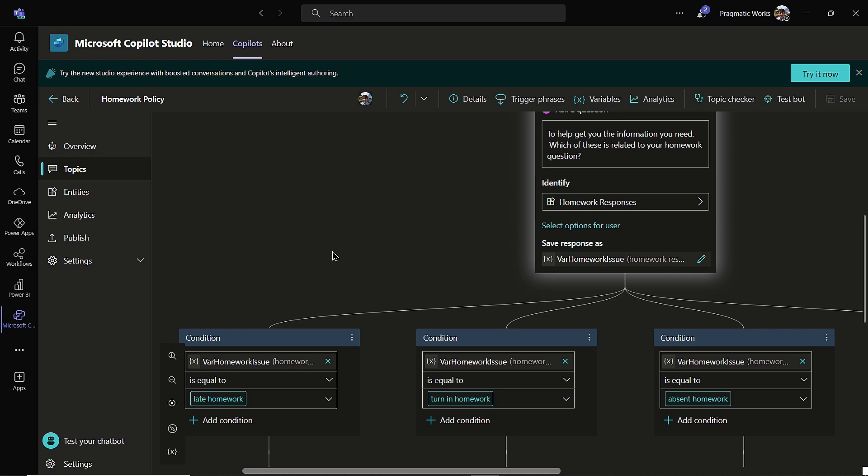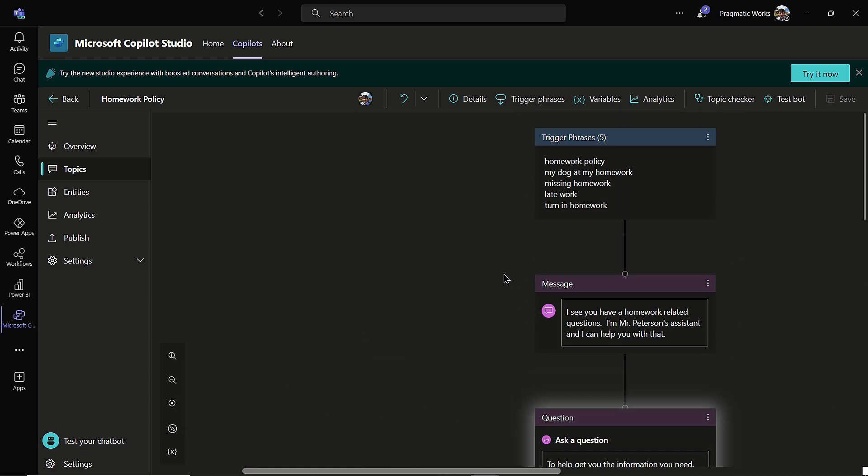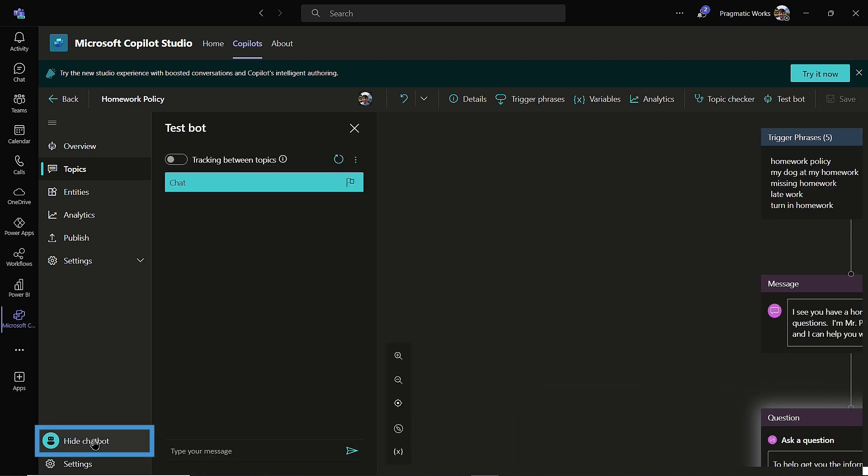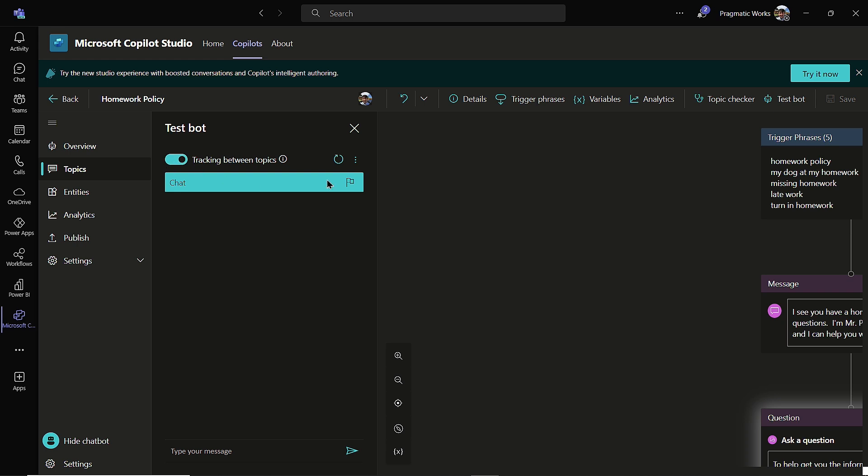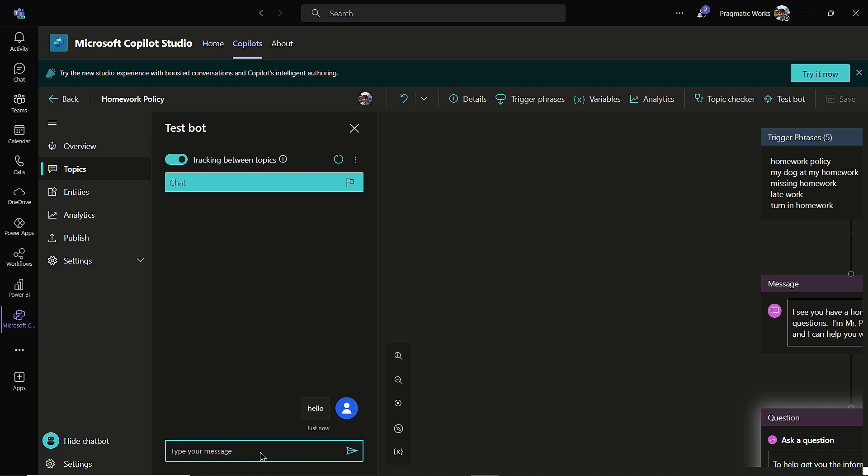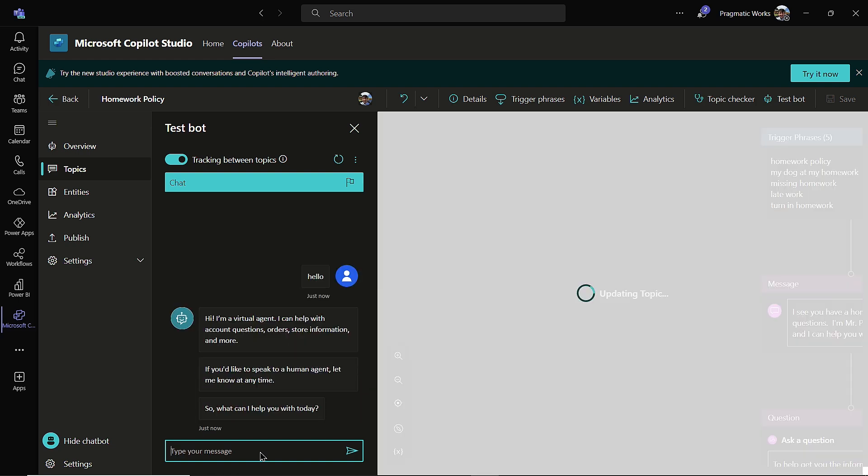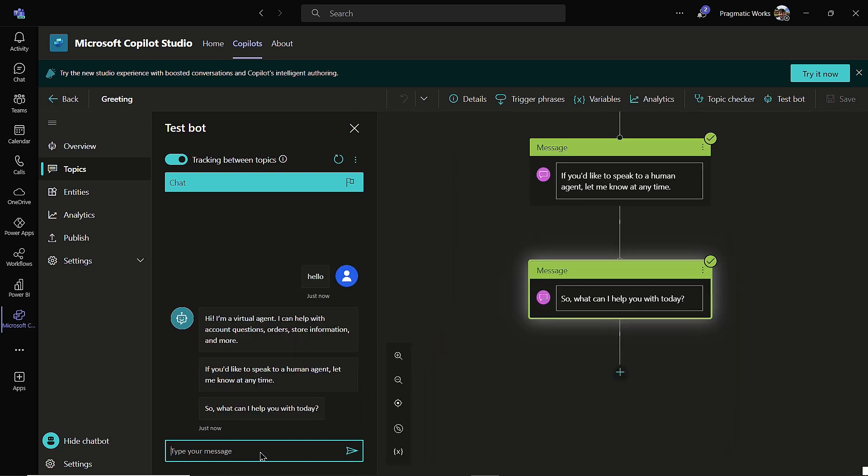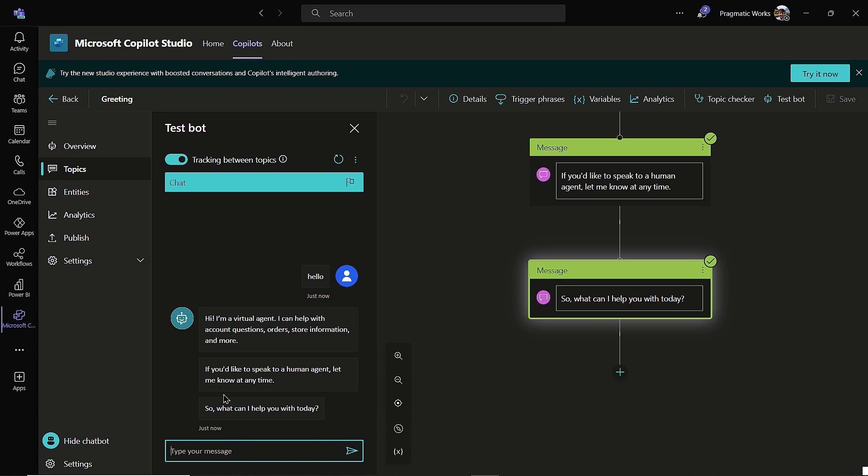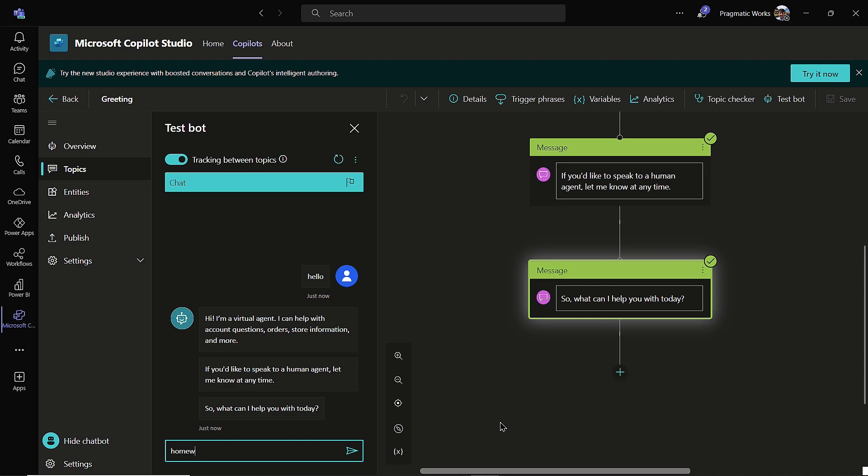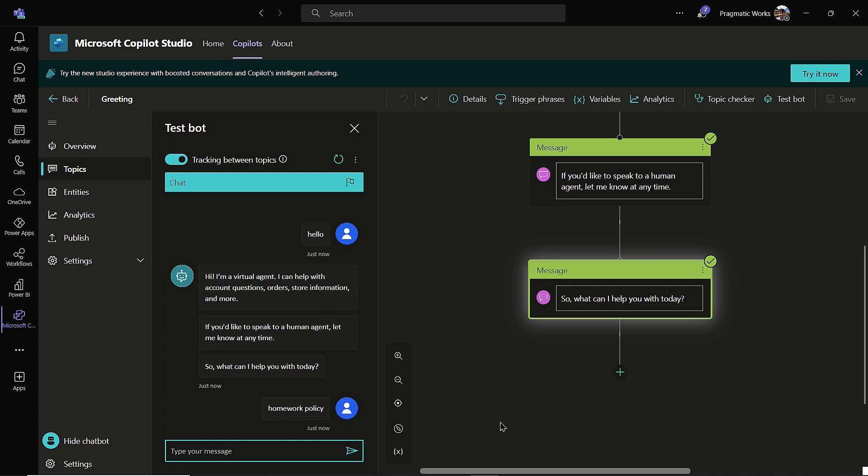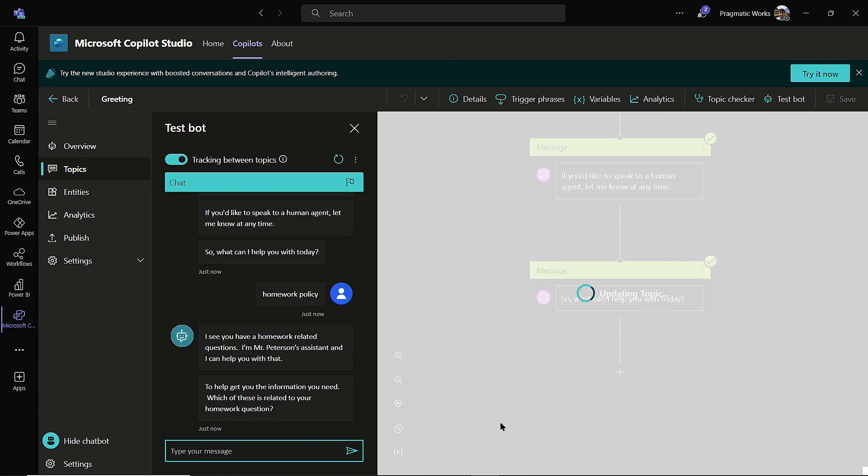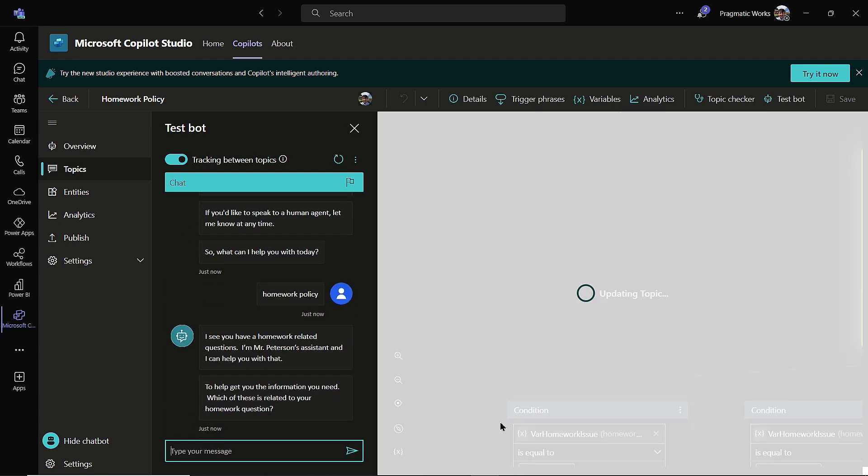So once I have this done, let's take a look at how this works in action. So I'm going to start off with the basic trigger phrase, just homework policy. So I'm going to come on over here, test my bot, and I'm just going to type in here, and I'll do my tracking between topics because I like to know what topic I'm currently initiated in when I'm testing. So I'll just start off with hello to begin with. And it says, we're going to take you to your greeting topic. What can I help you with today? I didn't modify it here, and I'm just going to type in homework policy, and we'll give it a second here.